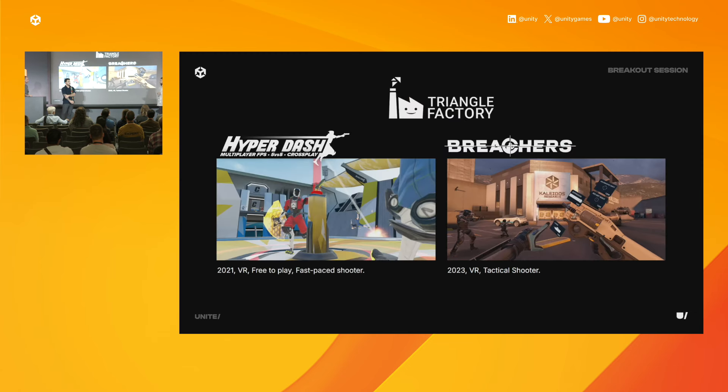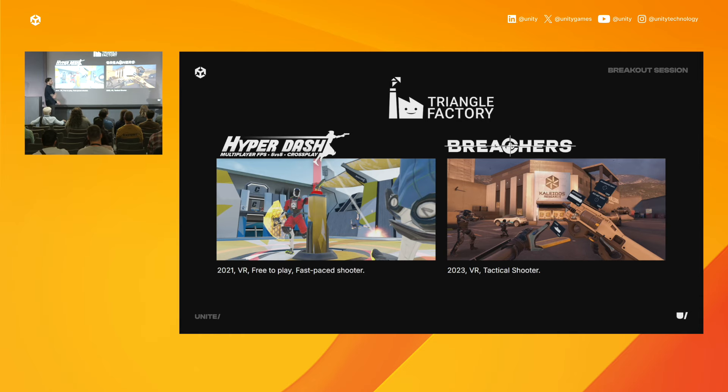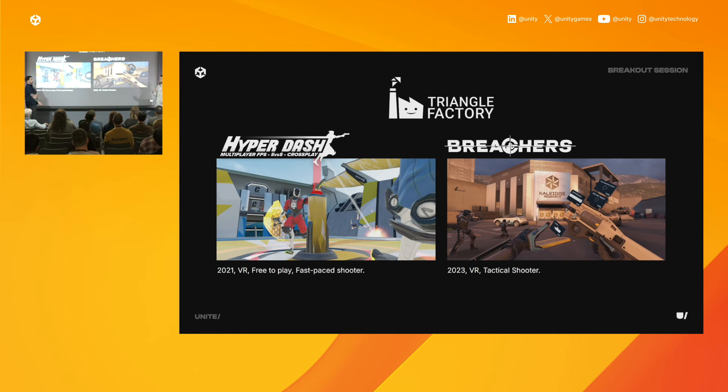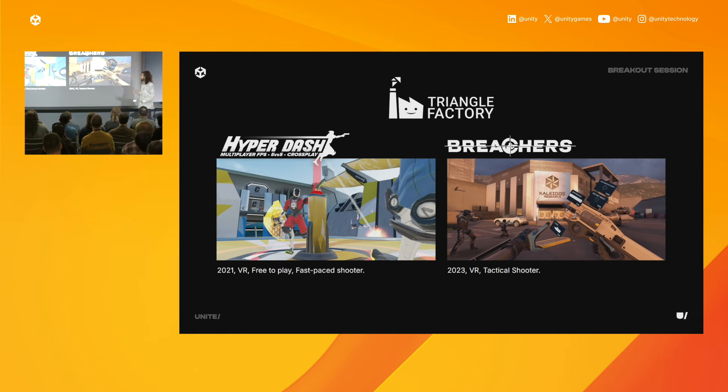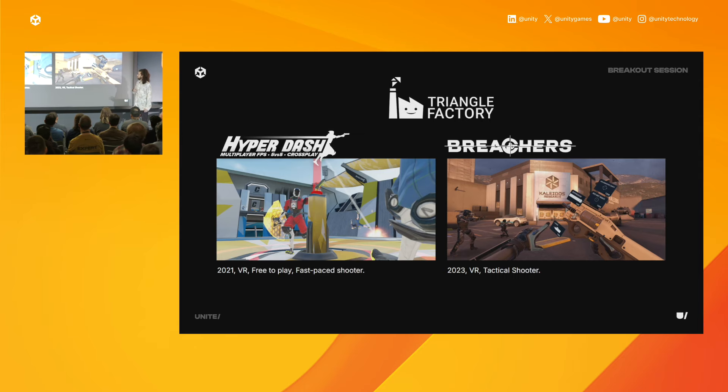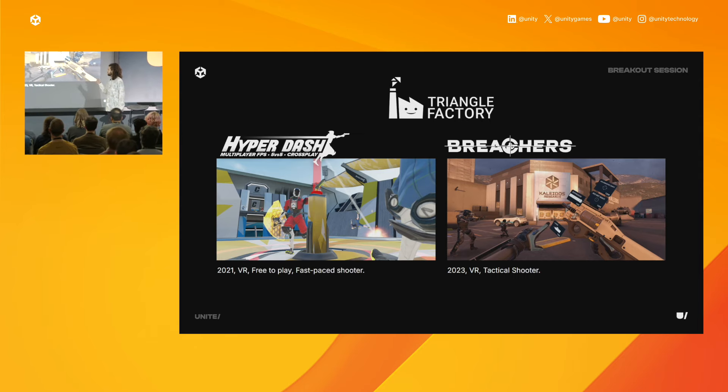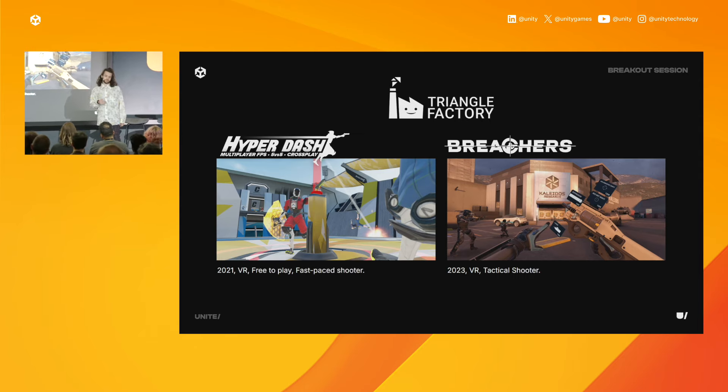Our two prominent VR shooter games are Hyper Dash, our free-to-play, fast-paced shooter, and then Breachers, which is our tactical VR shooter. Both games have an e-sports scene, and especially in Breachers, voice communications are very important.